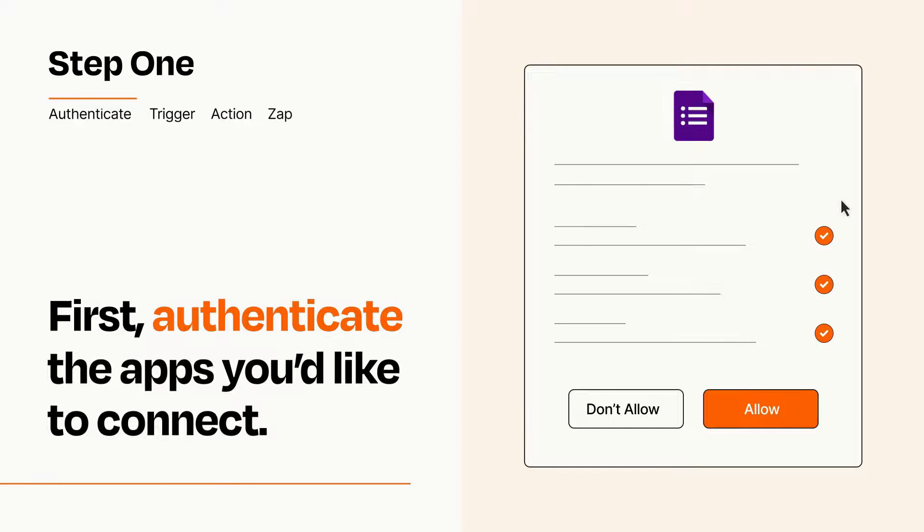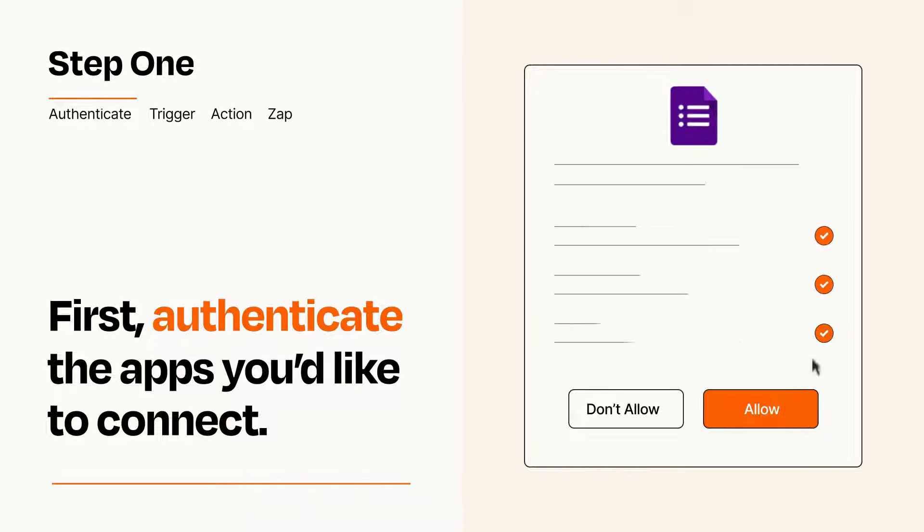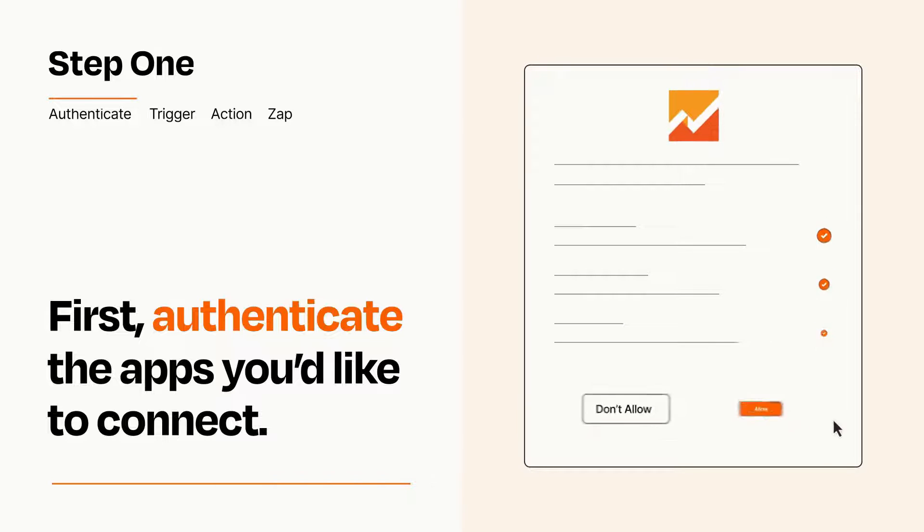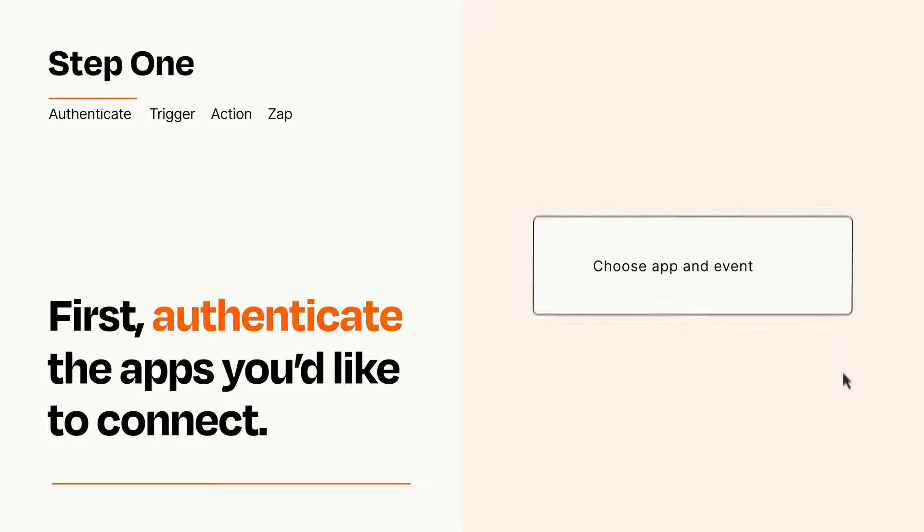To get started, you'll just need to authenticate your apps, which takes just a few seconds. Zapier meets industry standards for encryption when connecting with each of your apps.